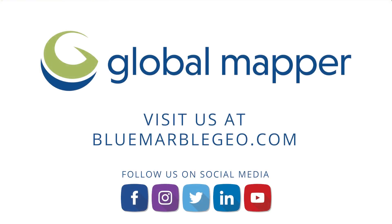To learn more about working with satellite data in Global Mapper, read the blog on this topic available at bluemarblegeo.com. If you're considering using Global Mapper, download a free trial today!